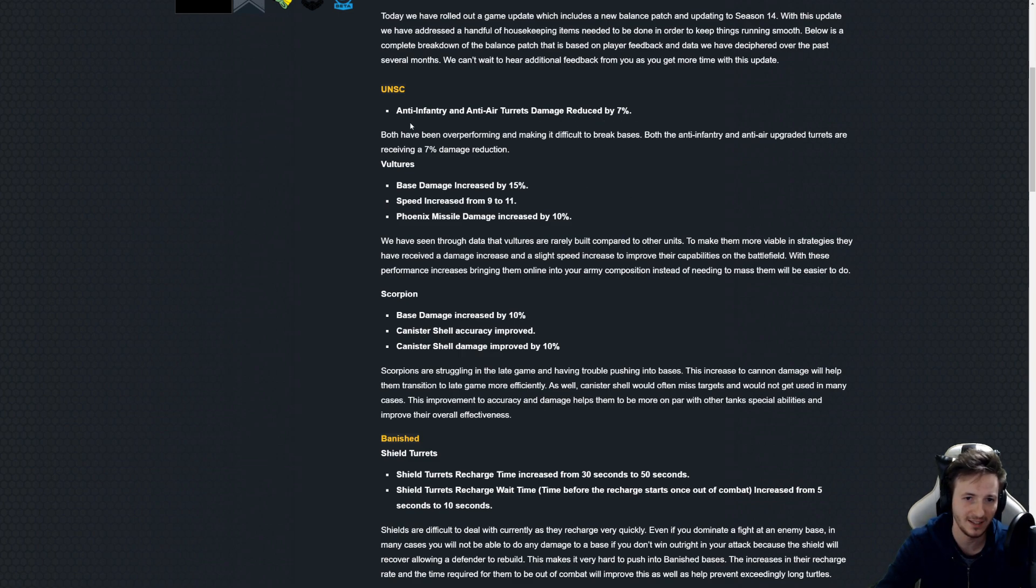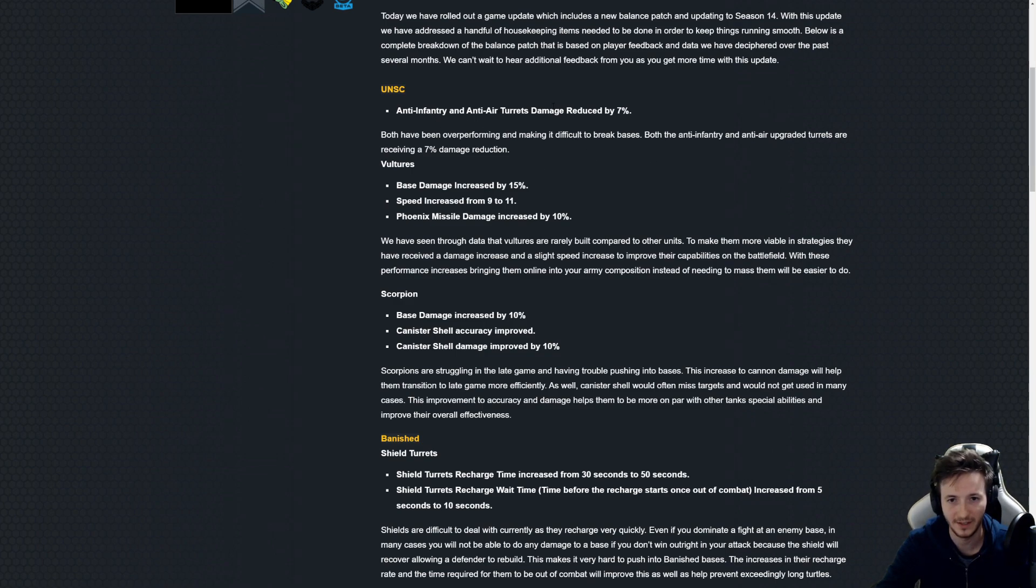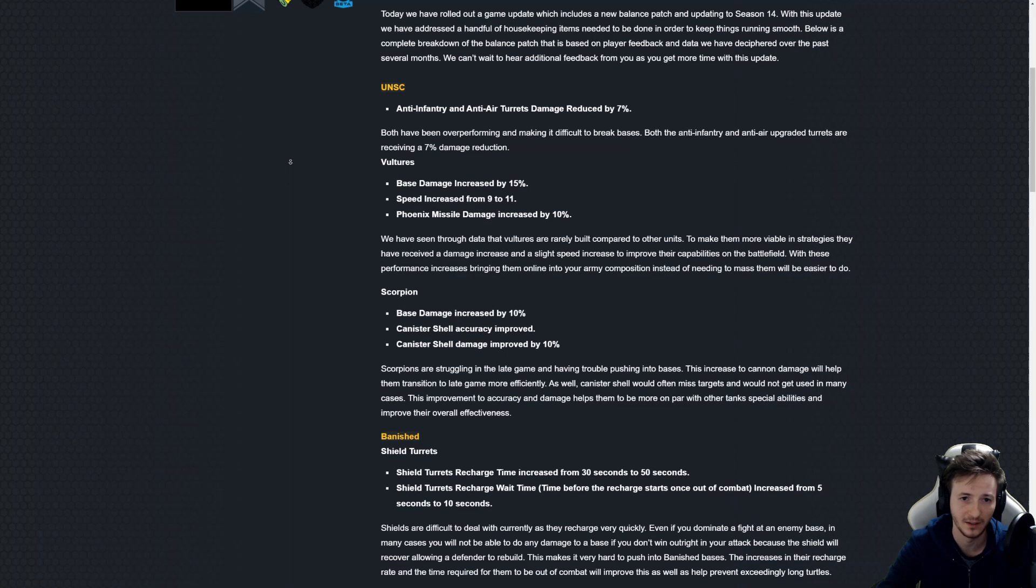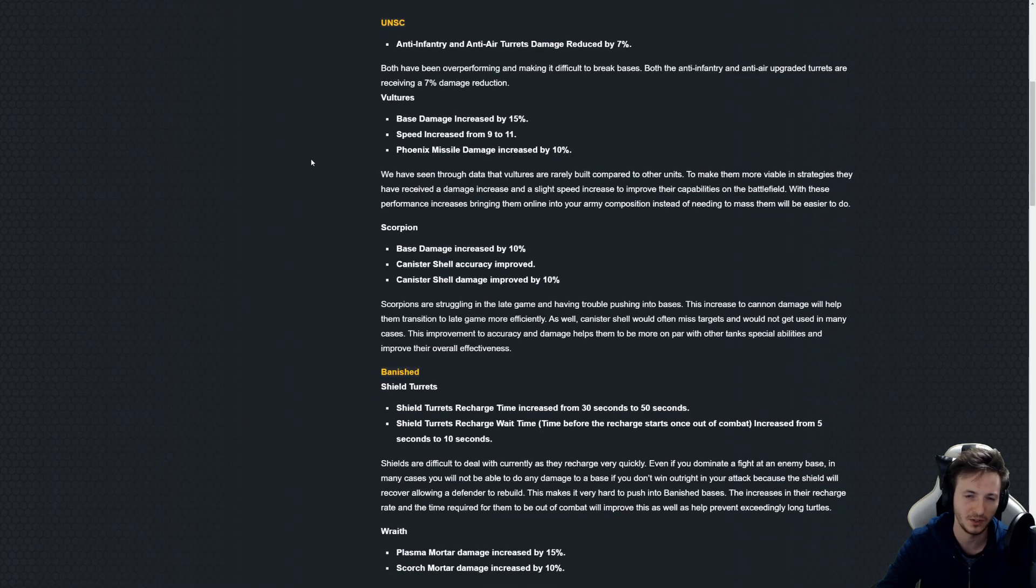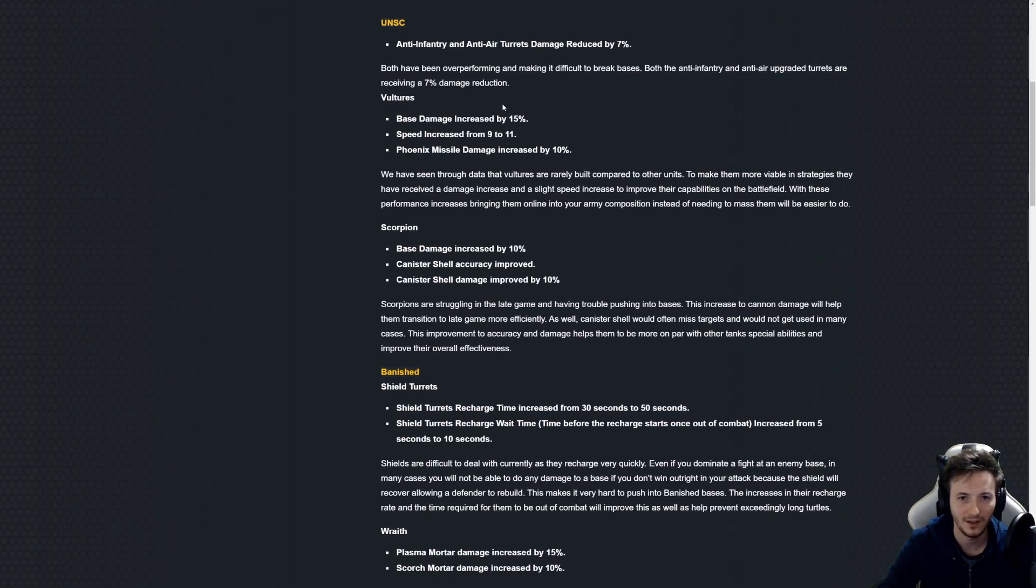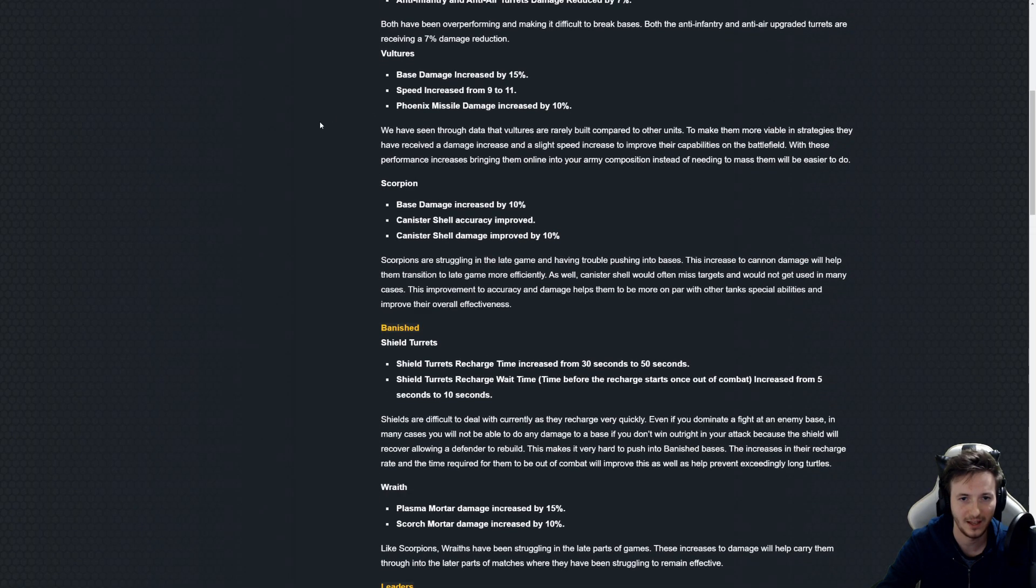It might need a bigger change. The anti-infantry one, actually both of them might need a smaller reduction to the AOE on these as both the anti-infantry turret and the anti-air turret cause a huge AOE effect.